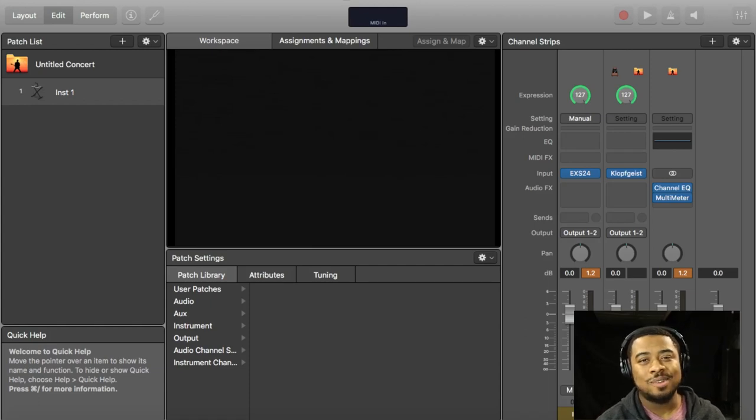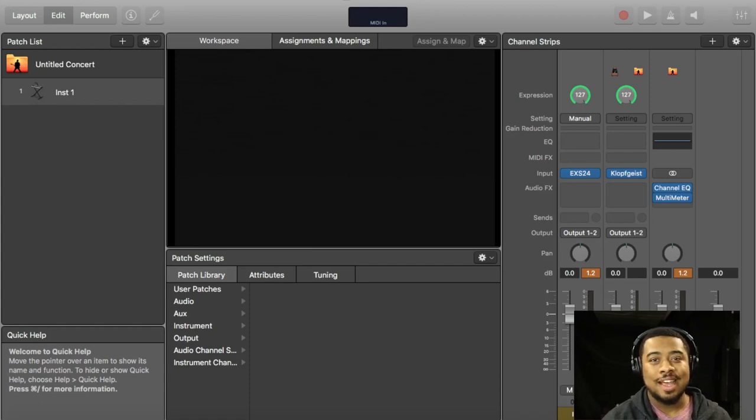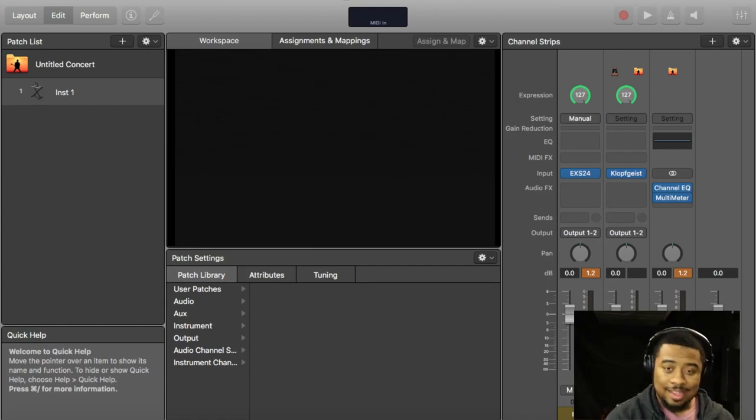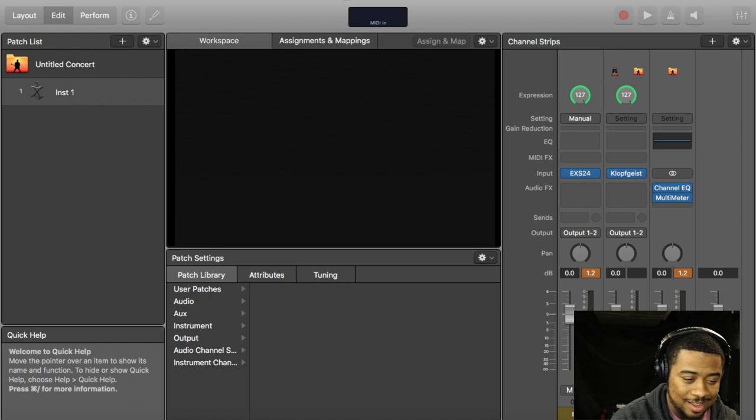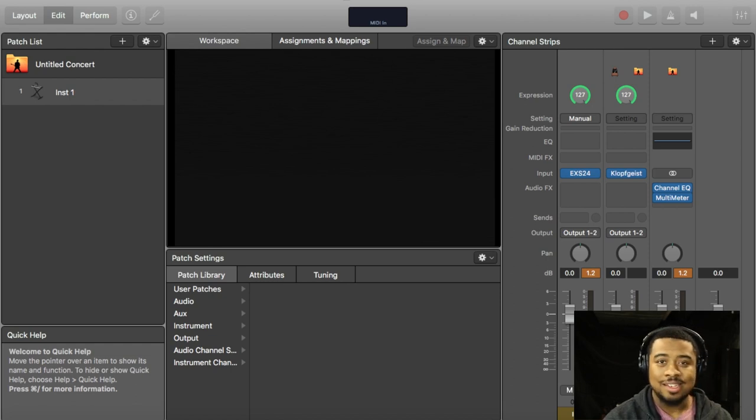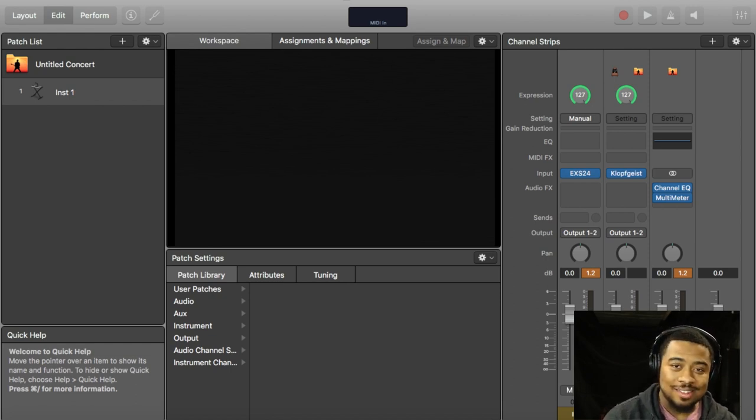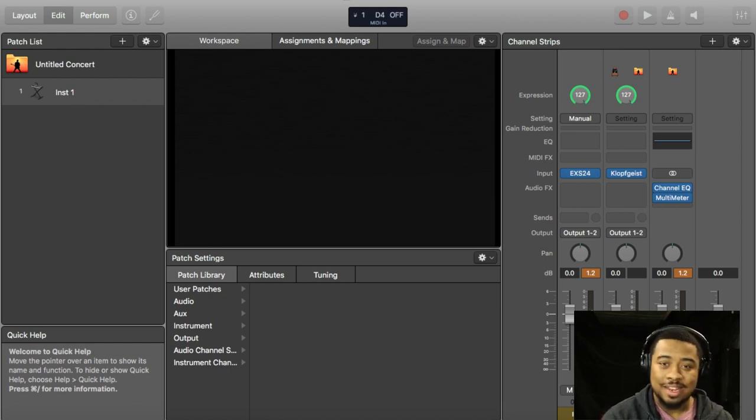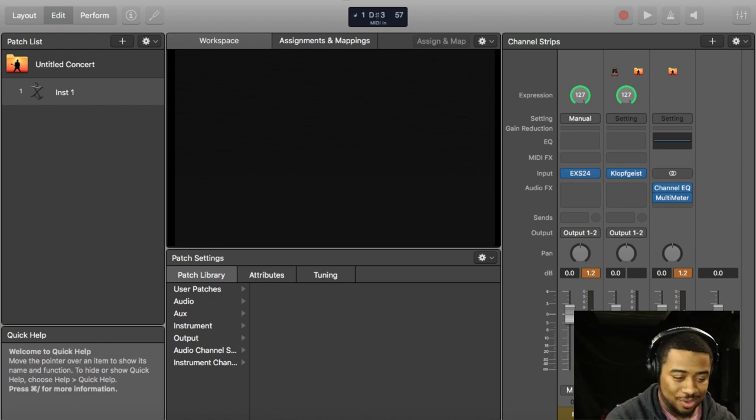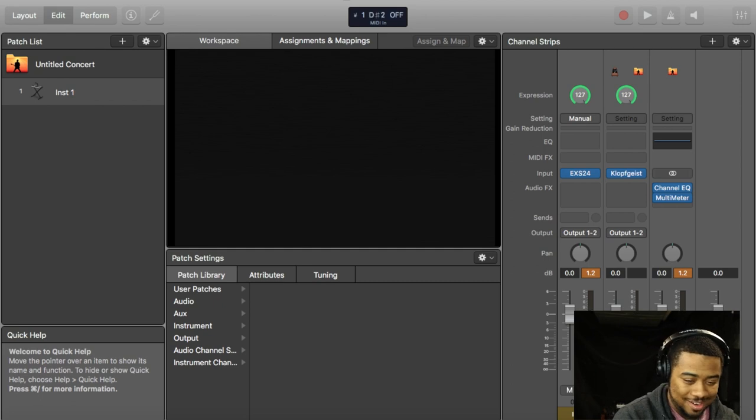Hey what's up y'all, Daquan here with DaquanBowens.com. Today I'm just messing around with MainStage. I didn't even know this thing had dope sounds in here.